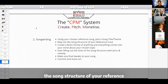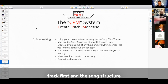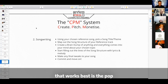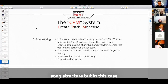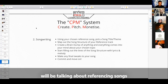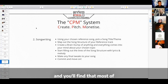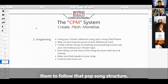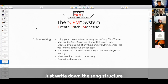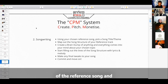So you map out the song structure of your reference track first. The song structure that works best is the pop song structure. Where we're talking about referencing songs, you'll find that most of them do follow the pop song structure — just write down the song structure of the reference song and just have it there.